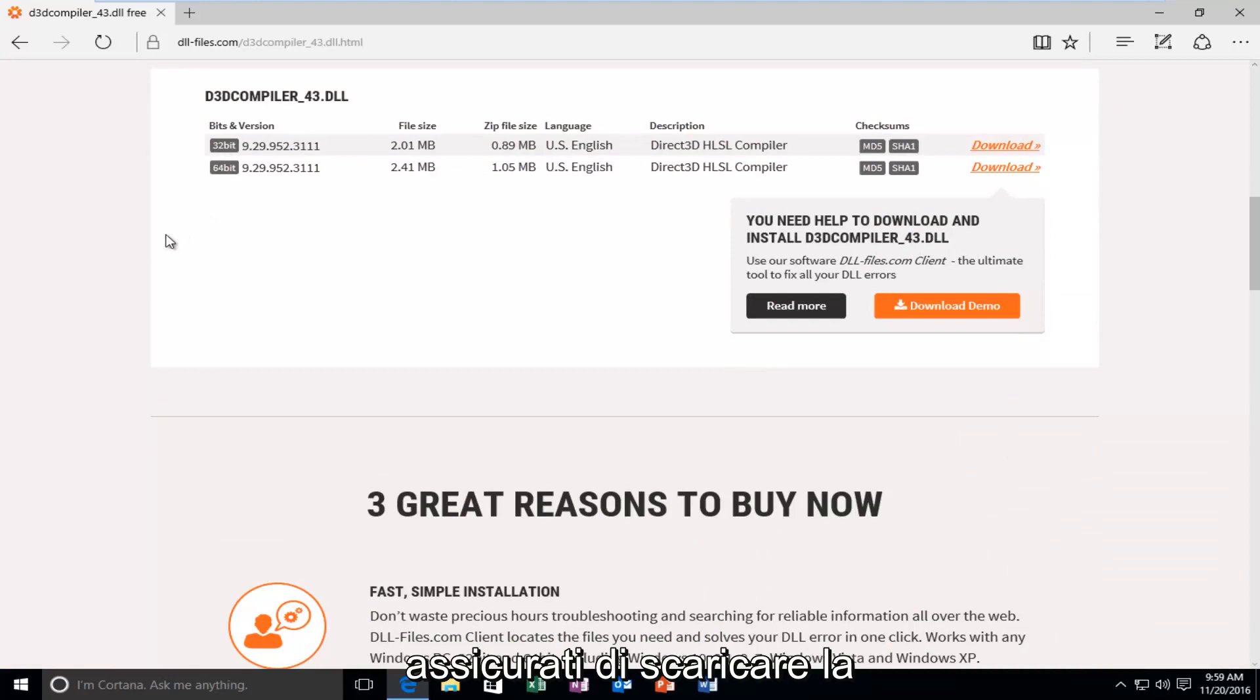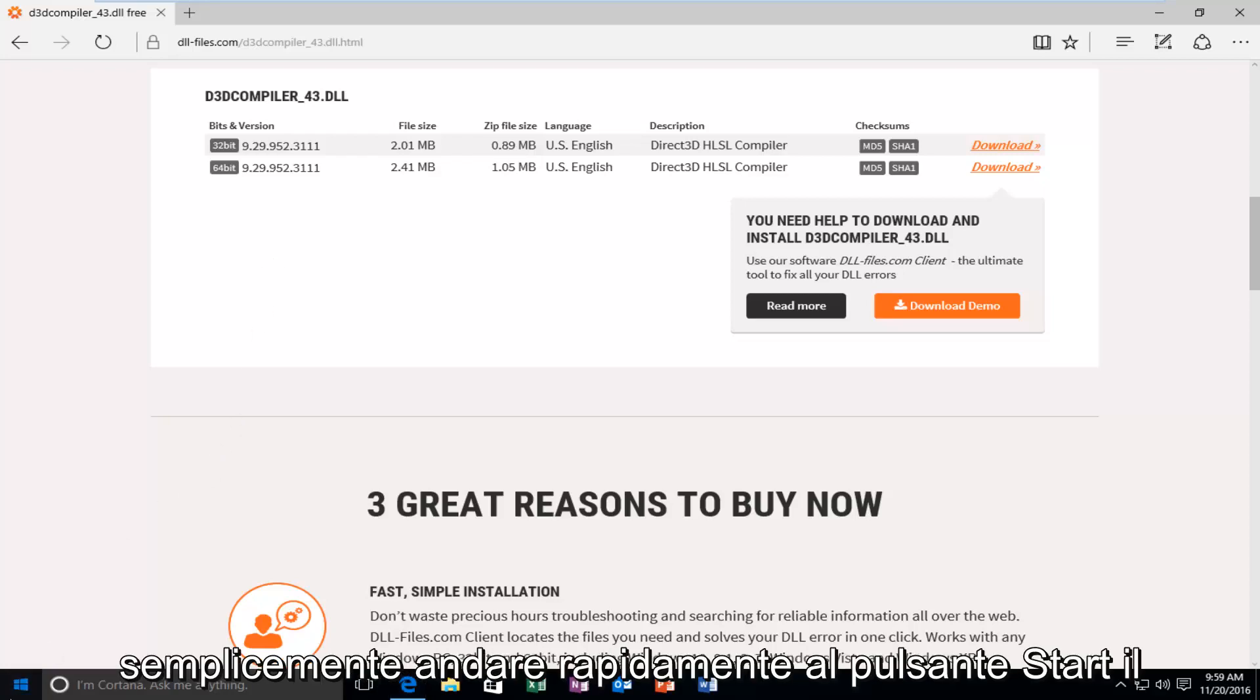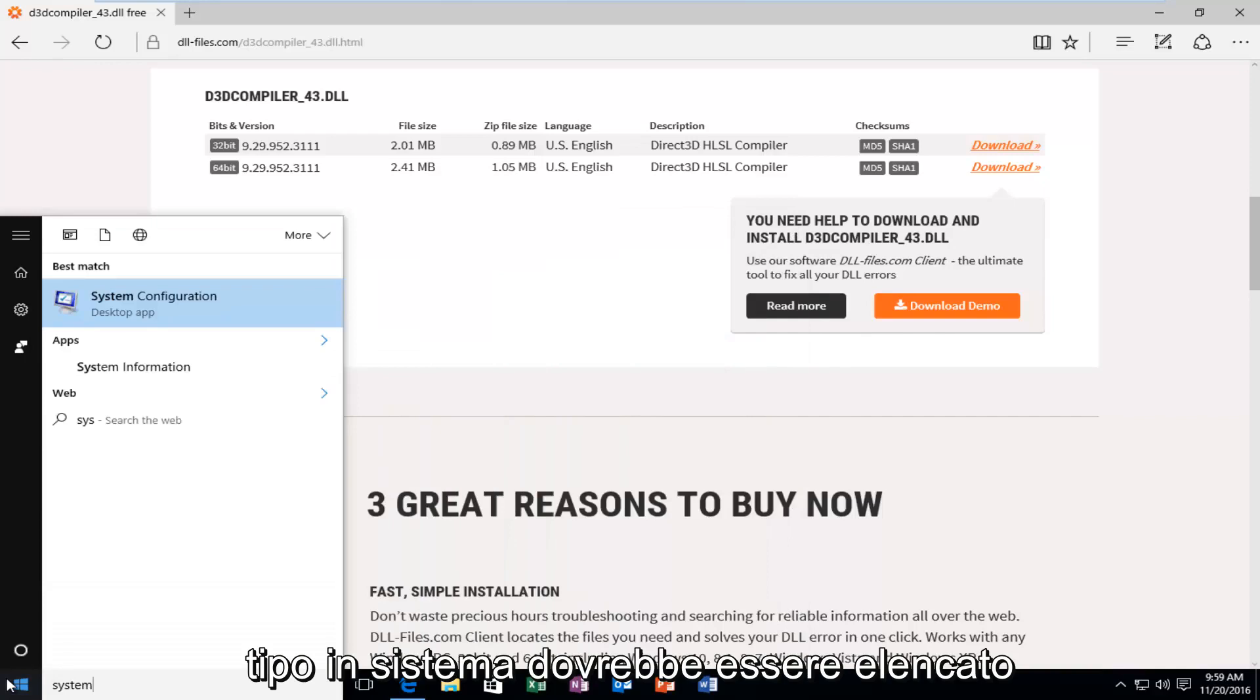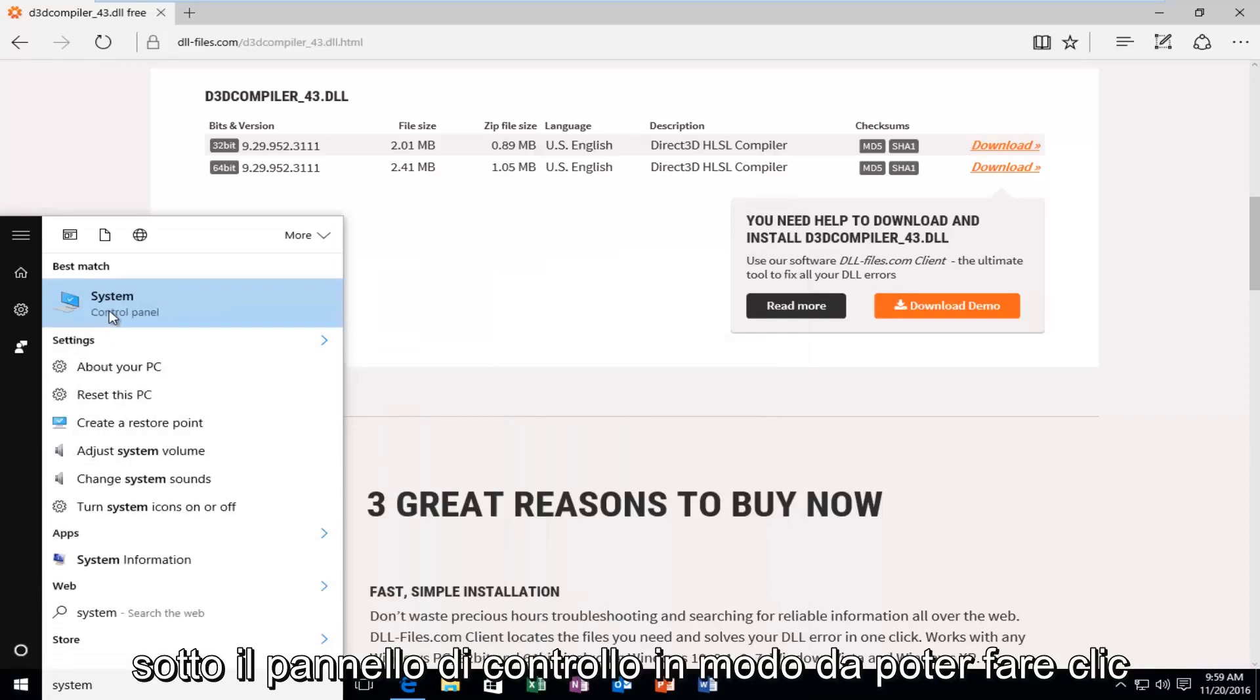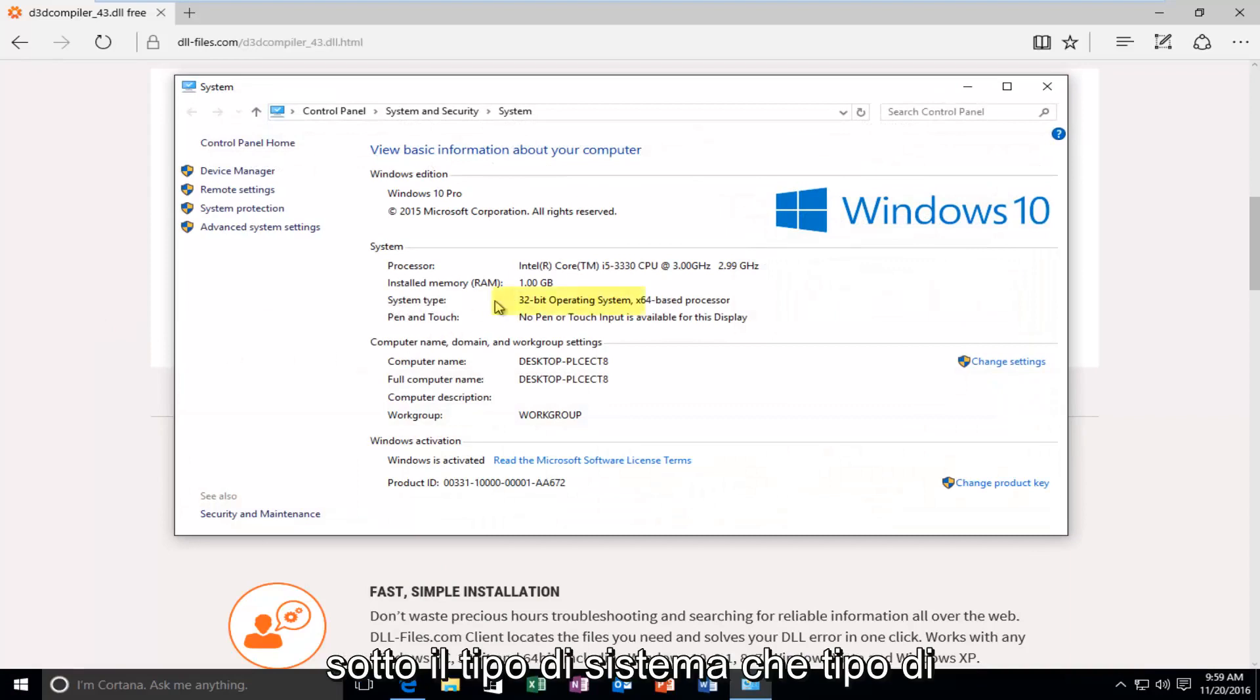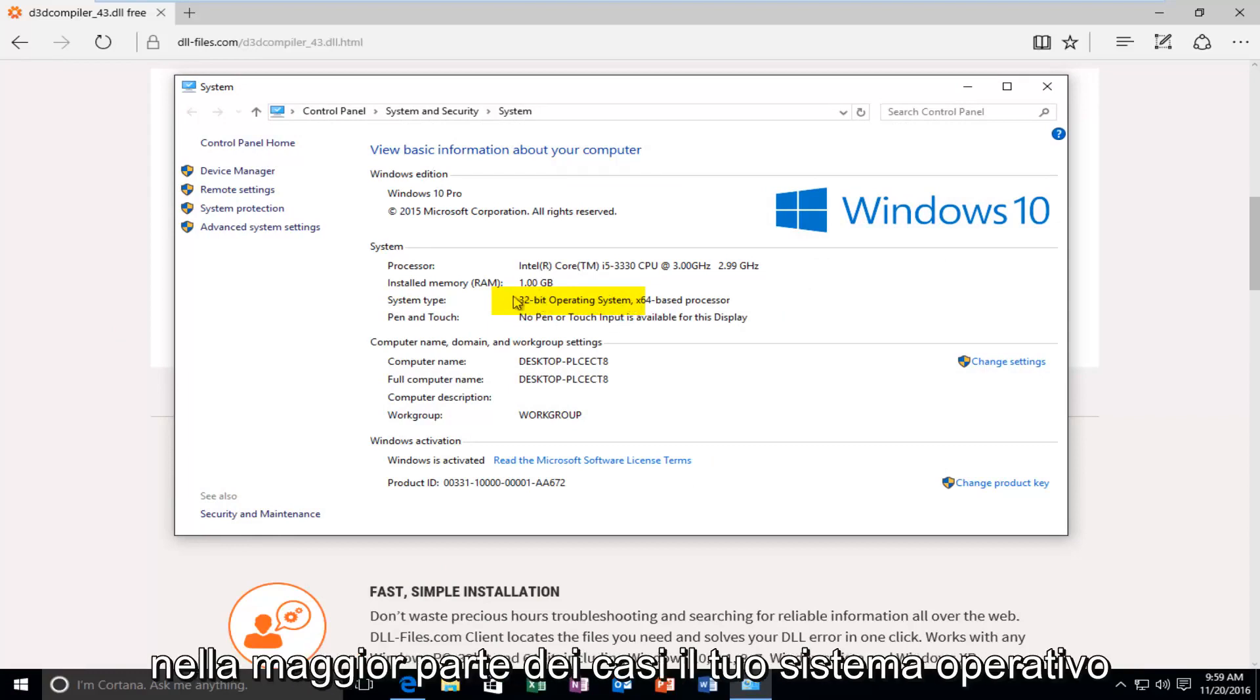If, for some reason, you do not know, you can just quickly head over to the Start button. Type in System. It should be listed under the Control Panel. So, you can click on that. And, it should tell you underneath System Type what type of operating system you're running. You want to go off of what your operating system is.